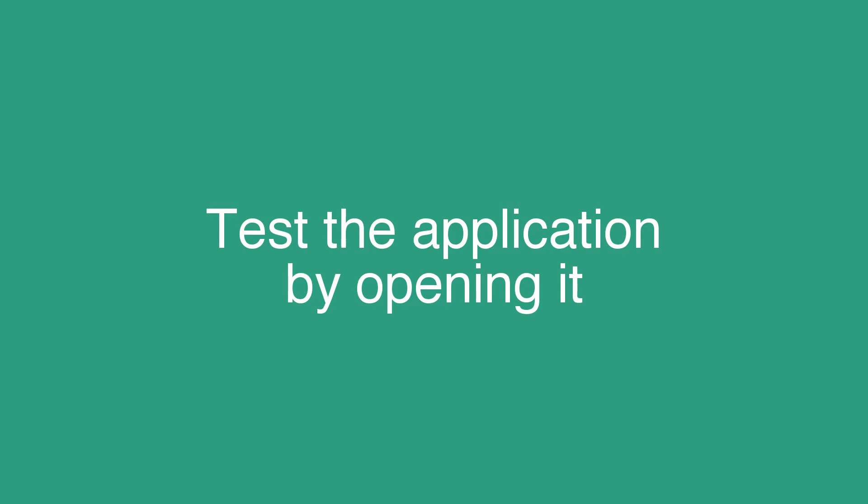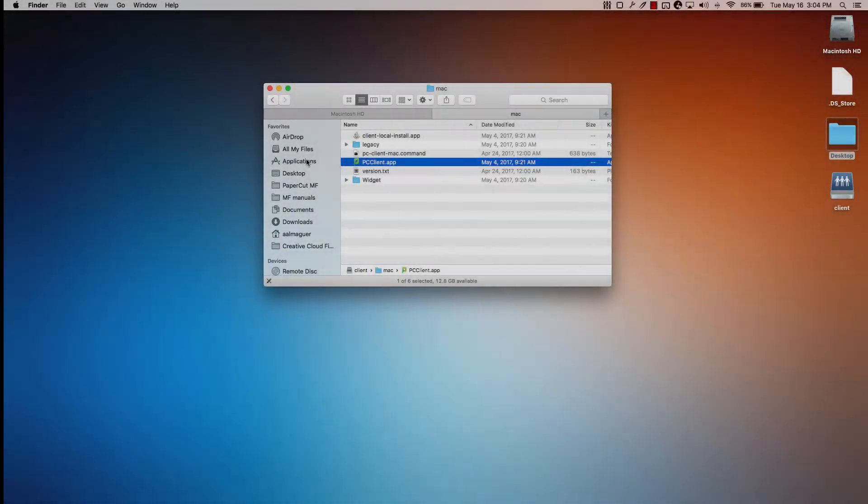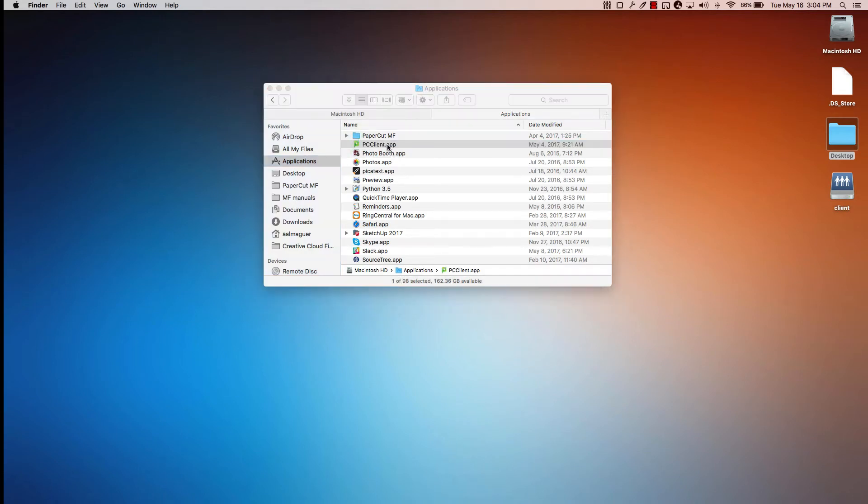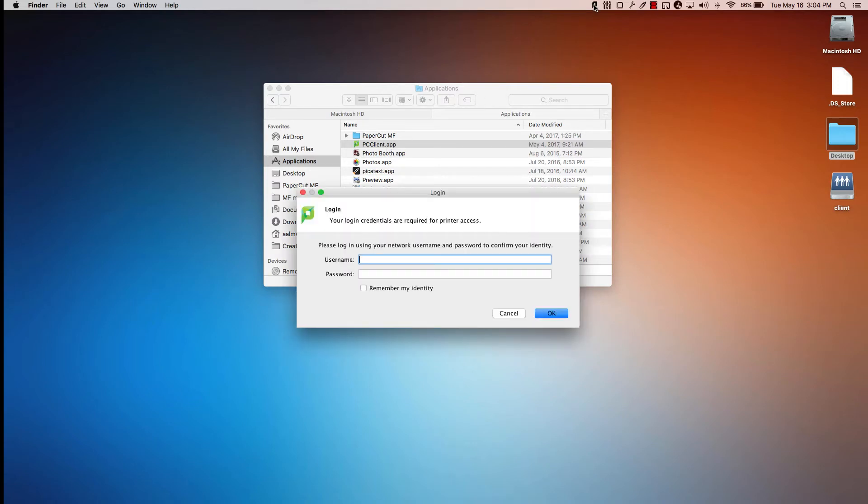Now we're going to test the application by double-clicking the PCclient application in your Applications folder. Now we can sign in with our PaperCut user credentials.